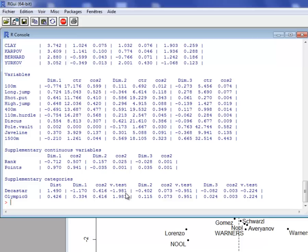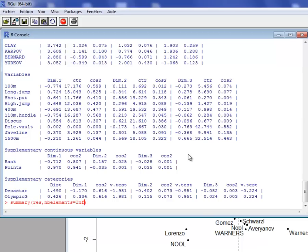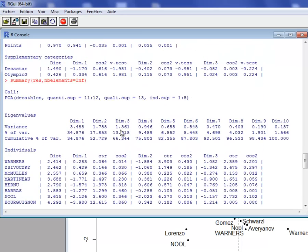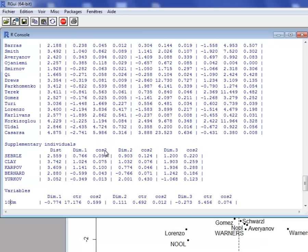We have the distance to the category to the center of gravity, the coordinate, the square cosine, and a test value. The value two corresponds to the quantile of the normal law. If the value is greater than two in absolute value, it means the coordinate is significantly different from zero. For instance, the category DECASTAR is significantly negative and for the Olympic Games, the coordinate is significantly positive. To get results for all individuals, put nElements equal to Inf for infinity.